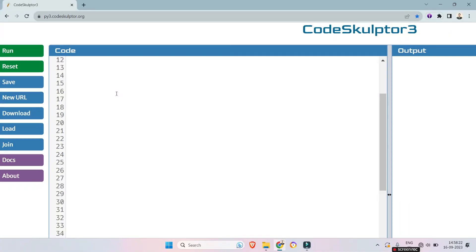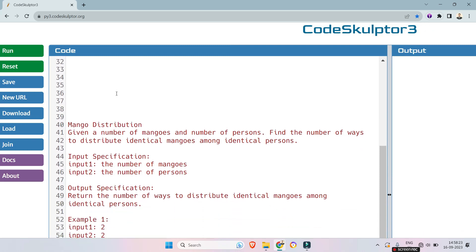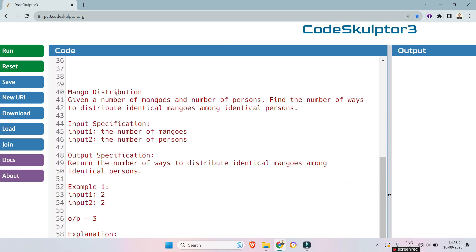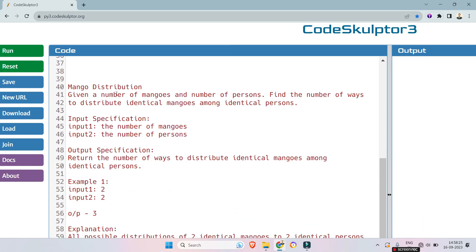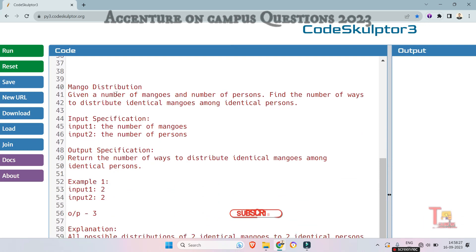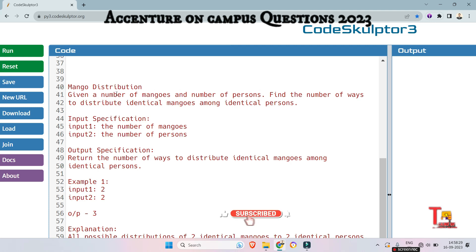Okay, the question is regarding mango distribution. Actually, the question was asked earlier in this on-campus itself, so this is repeated. The question is: given a number of mangoes and number of persons, find the number of ways to distribute identical mangoes among identical persons.